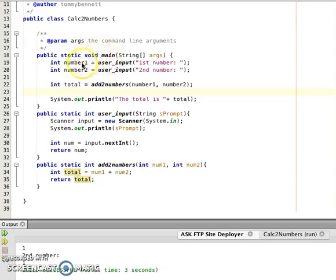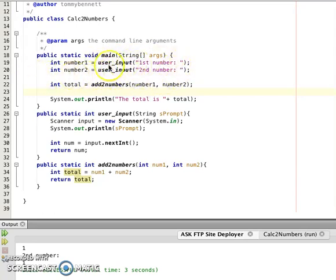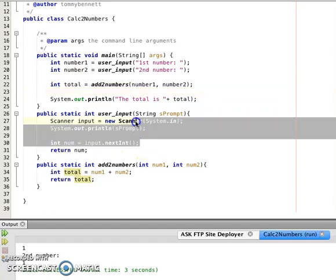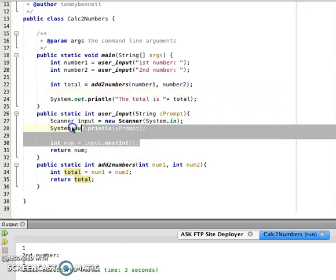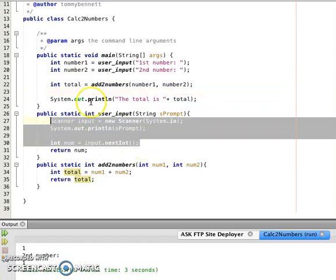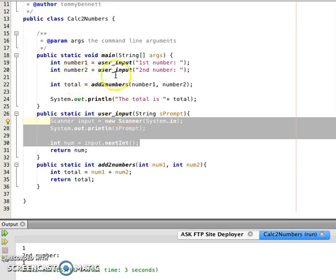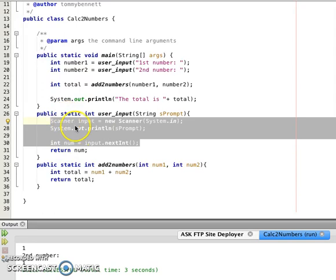Then the user_input method is called twice. Here's the value of having a method - we can call it as many times as we want. We don't have to code this every time. Otherwise we would have to have these three lines up here, it would create six lines of code. Now we can call this method over and over again. We can call this method a hundred times, but it wouldn't increase by the multiple of three lines. It would only increase by just the one line.